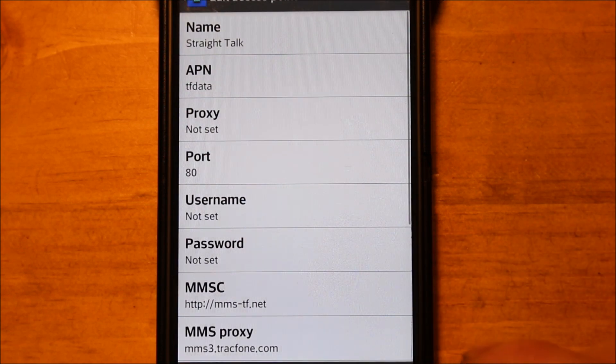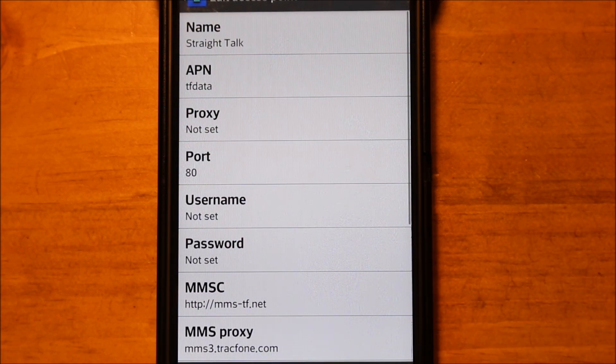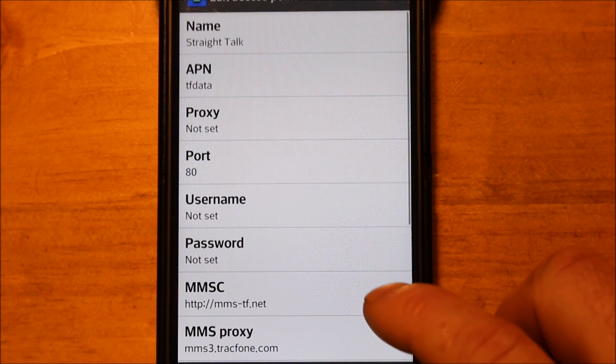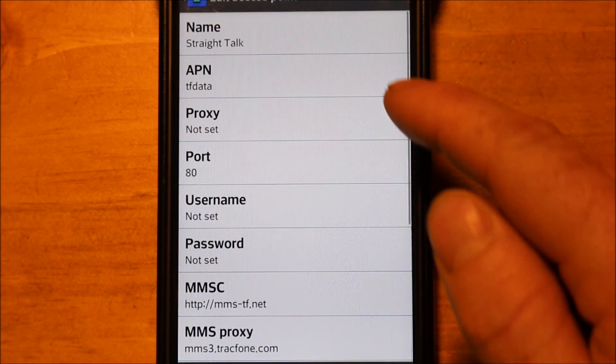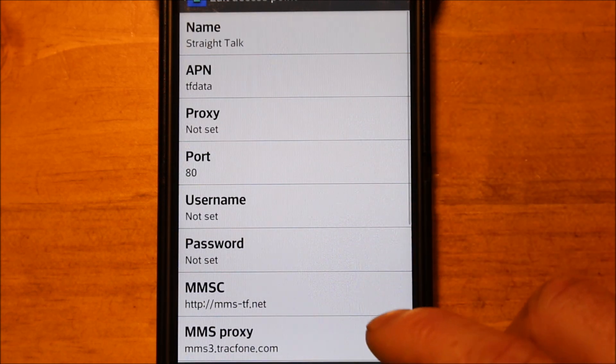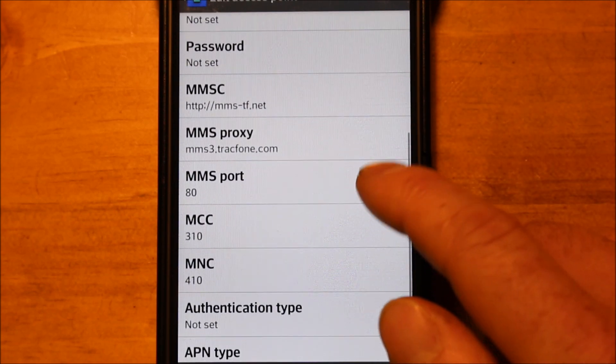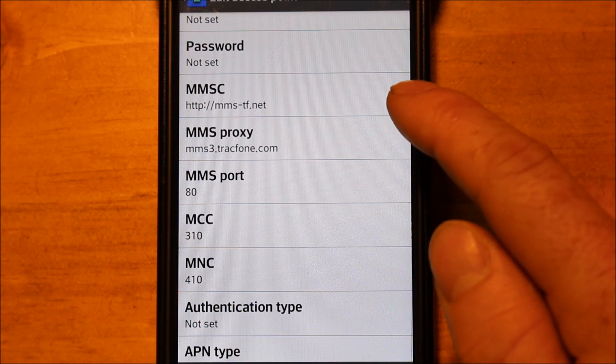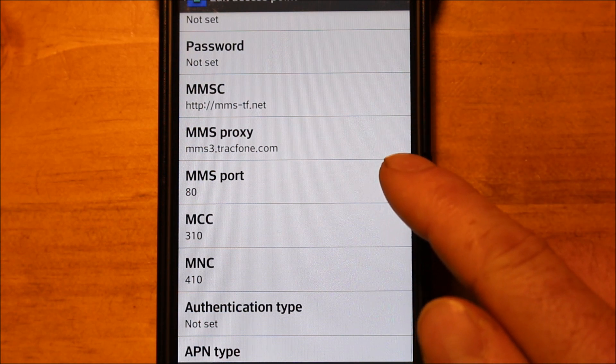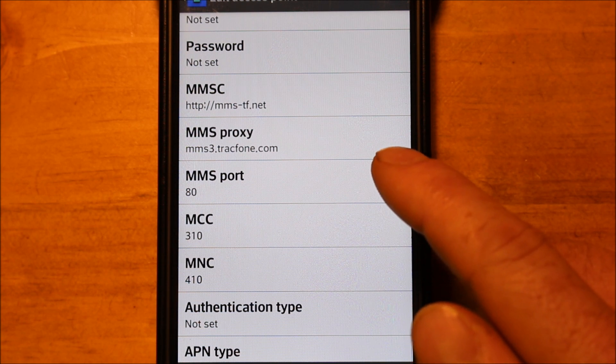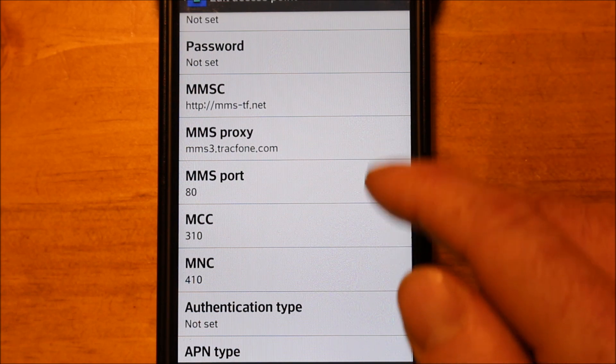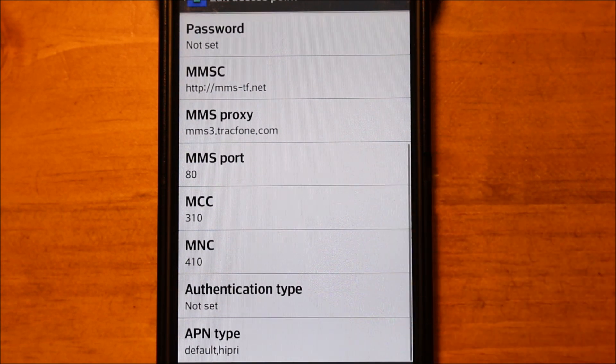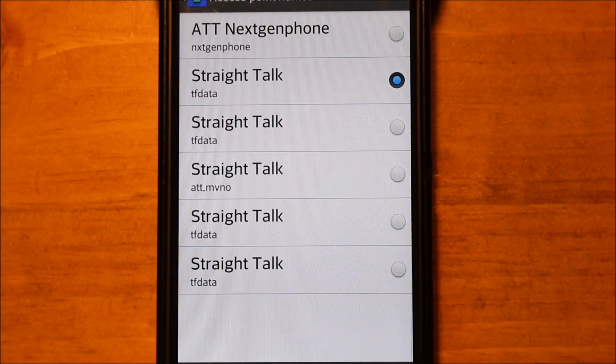So the last one but not least, a lot of people have this one as well. This has been a really good one for a lot of people. If they don't use the first one, a lot of times they use this one. And as you can see the name is Straight Talk, the APN is tfdata. Everything is the same, the port is 80. The only difference on this one is it has this combination, it has mms-tf.net and then the MMS proxy is a new one. It's mms3.trackphone.com, t-r-a-c-f-o-n-e.com. So that's a new combo. And then the port is 80 again and the rest will auto pre-fill as well.